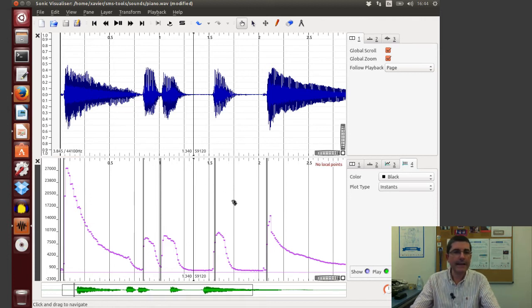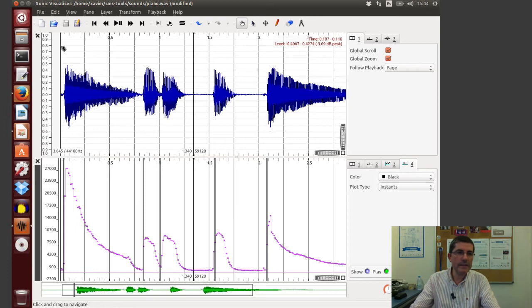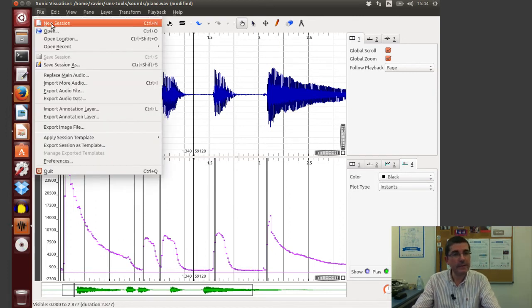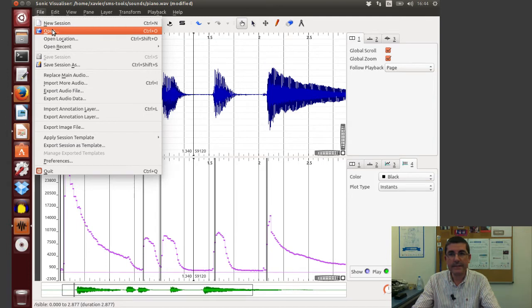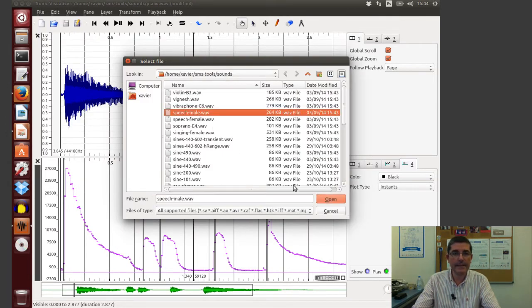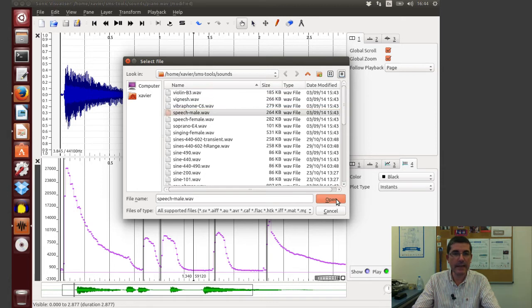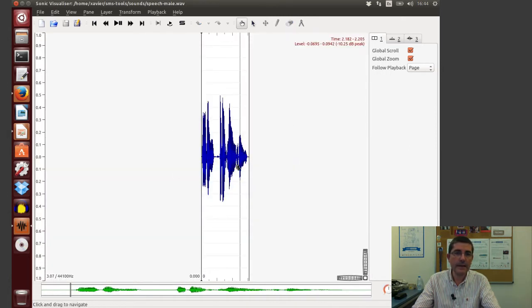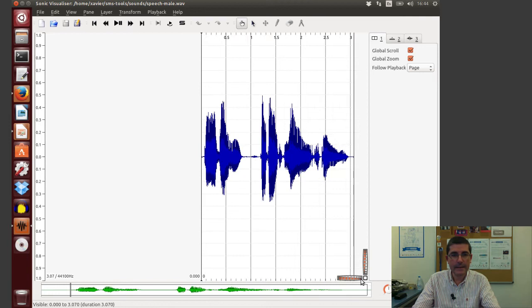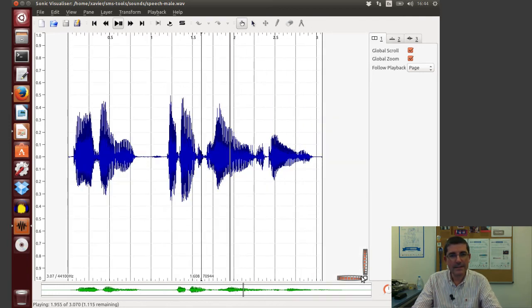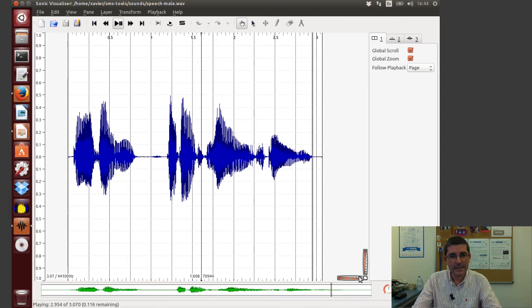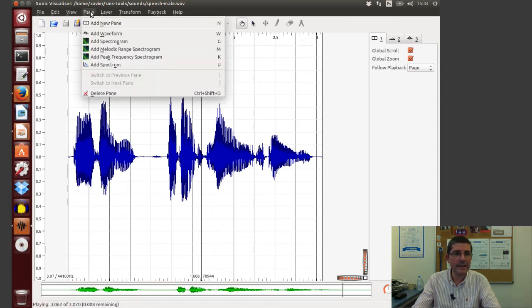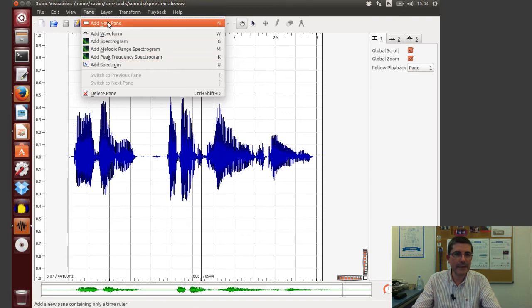Now let's open another file and look at another type of feature analysis, so for example let's get that speech male sound. And, well again we know about this sound. And let's do the same thing, let's create a pane.